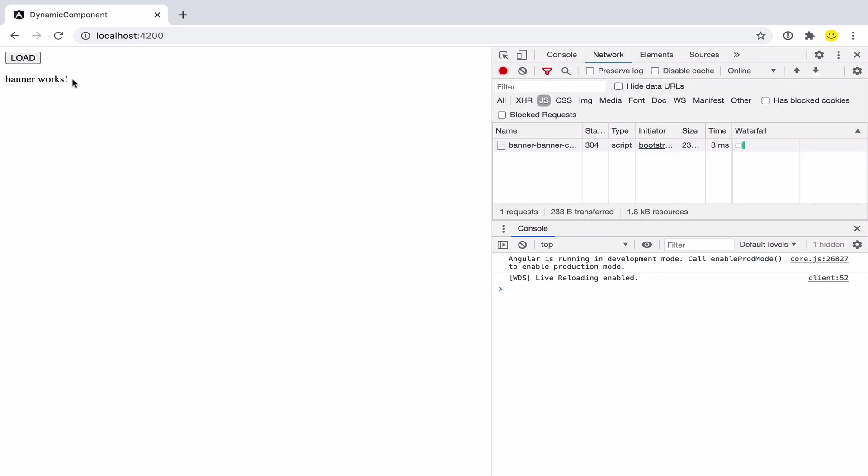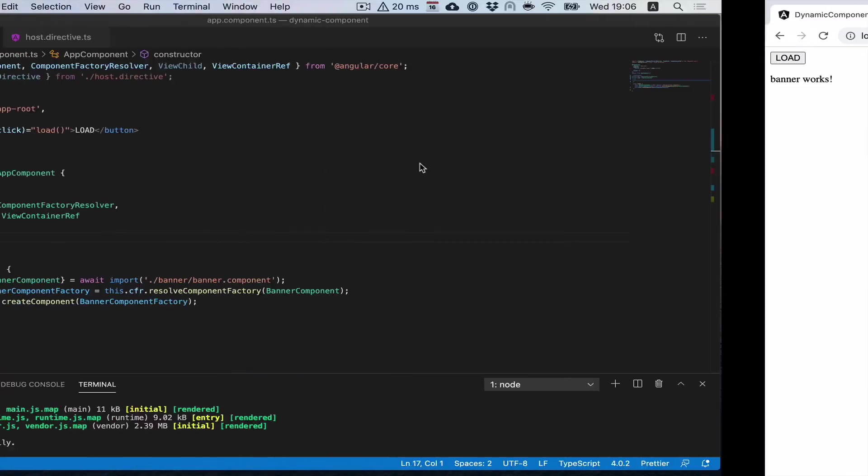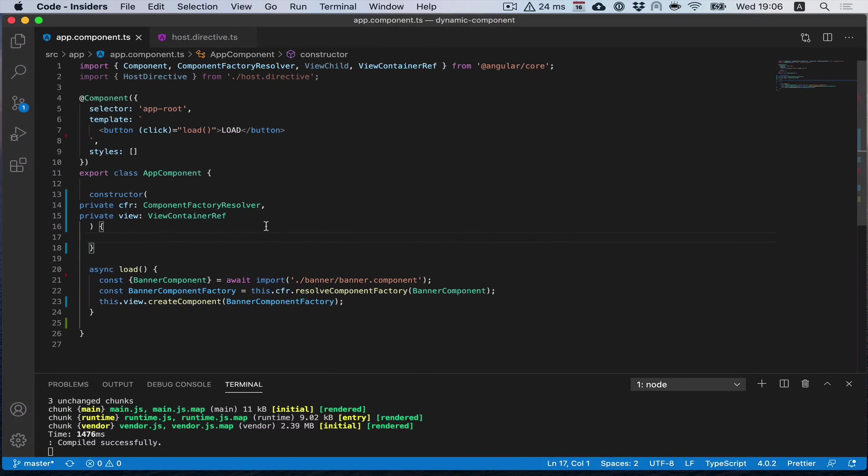We loaded the banner, and also an extra request was sent, so it was compiled to a separate file.